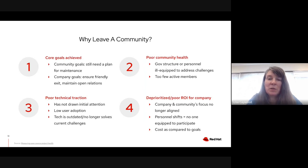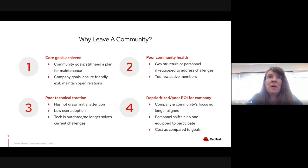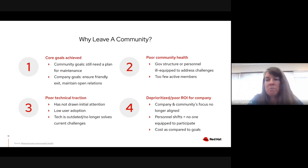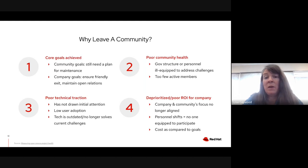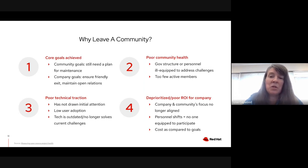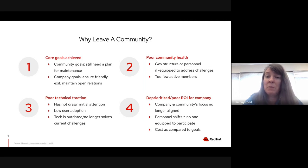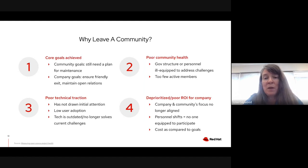In companies without a centralized OSPO or centralized ownership for memberships, sometimes an engineer deeply involved in a community leaves the company or gets put on a different project. What management doesn't immediately recognize is that their engagement in that community is now gone — nobody is engaged anymore, and it wasn't on management's radar. That's why maintaining a database of your memberships and who is staffing those engagements is really, really important.